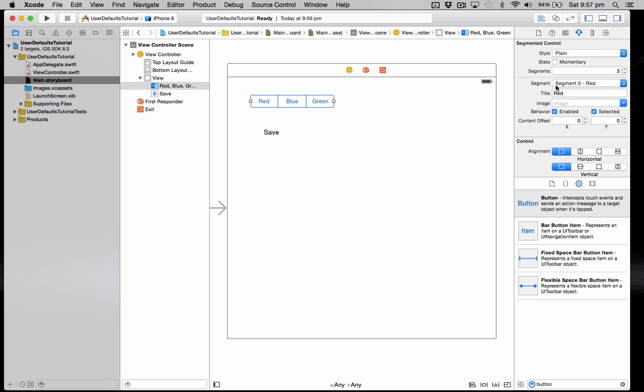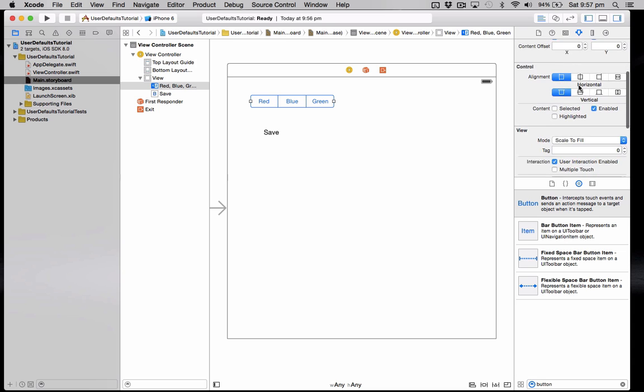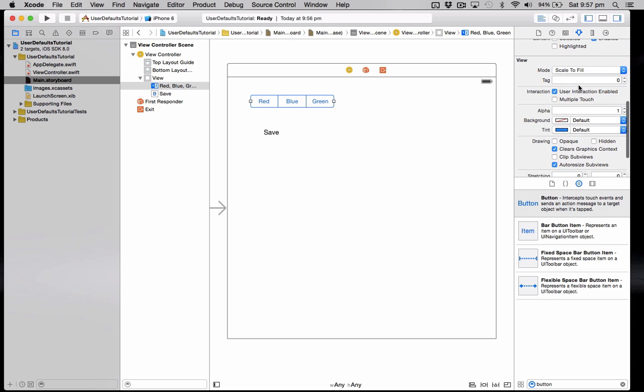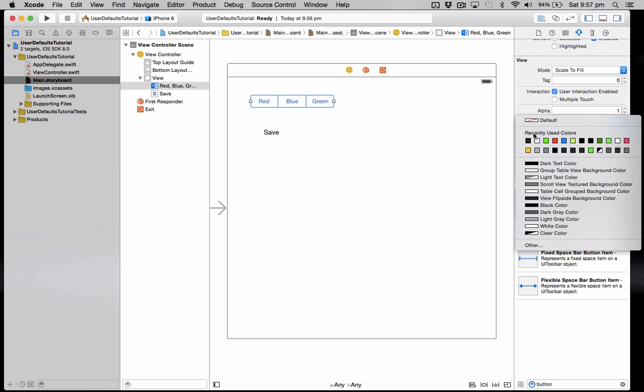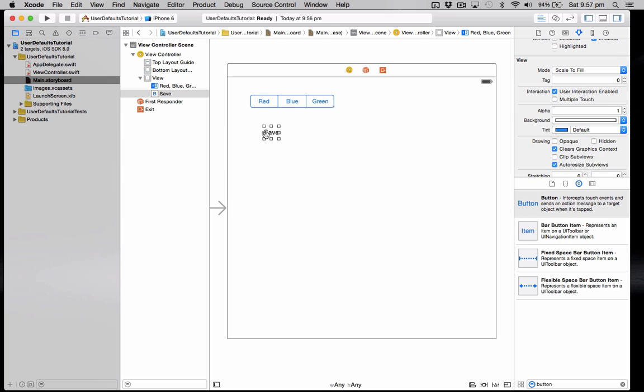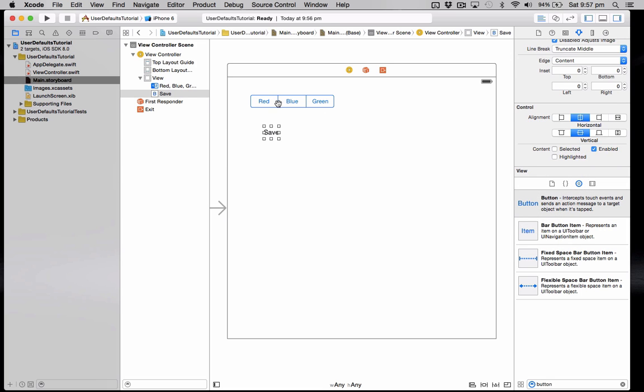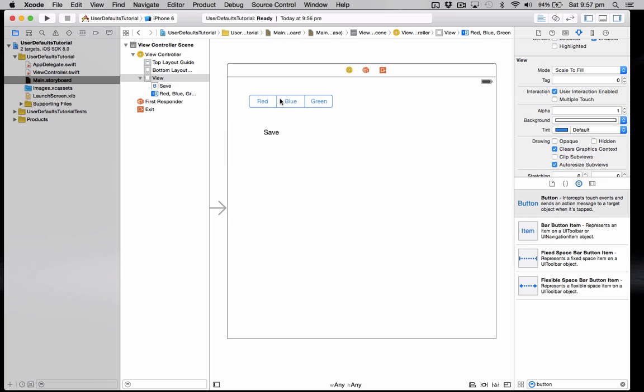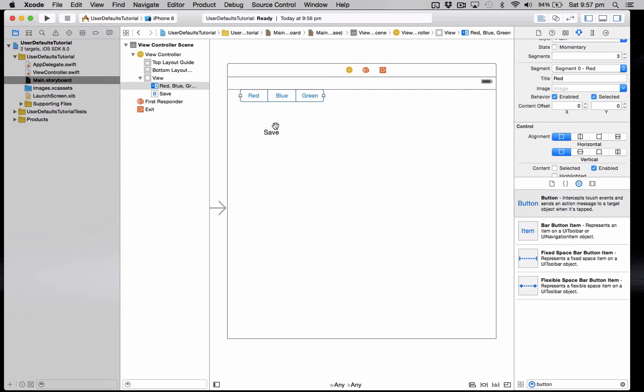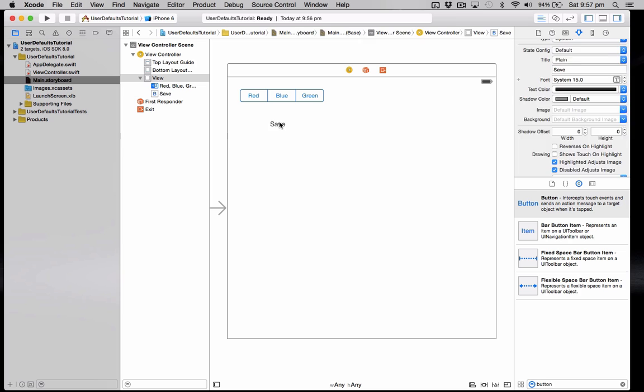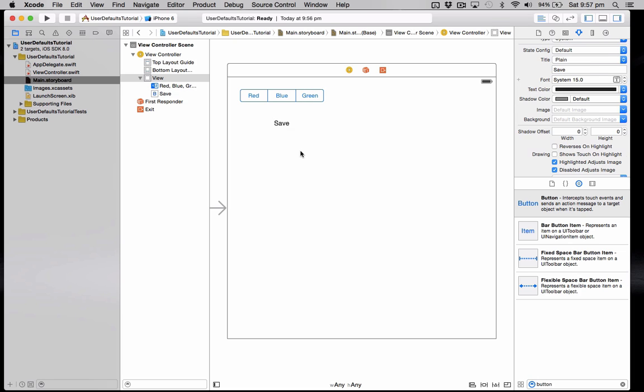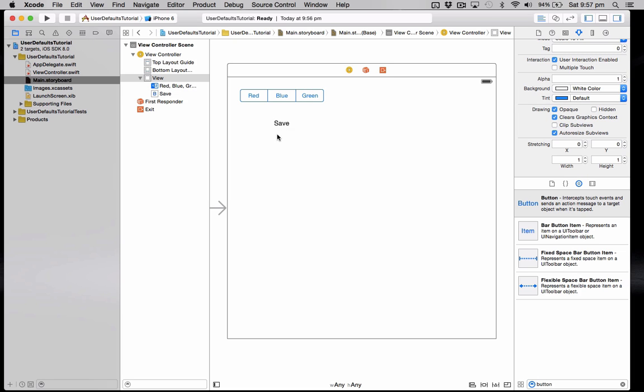So select this and what we'll want to do is just scroll down, set the background color to white because it's transparent at the moment. So it'll just make it easier to read later on when we change the background color. So the user is going to be able to click on red, blue or green to change the background color. And then if they want they can save the background color so it will reload the next time the user launches the application.